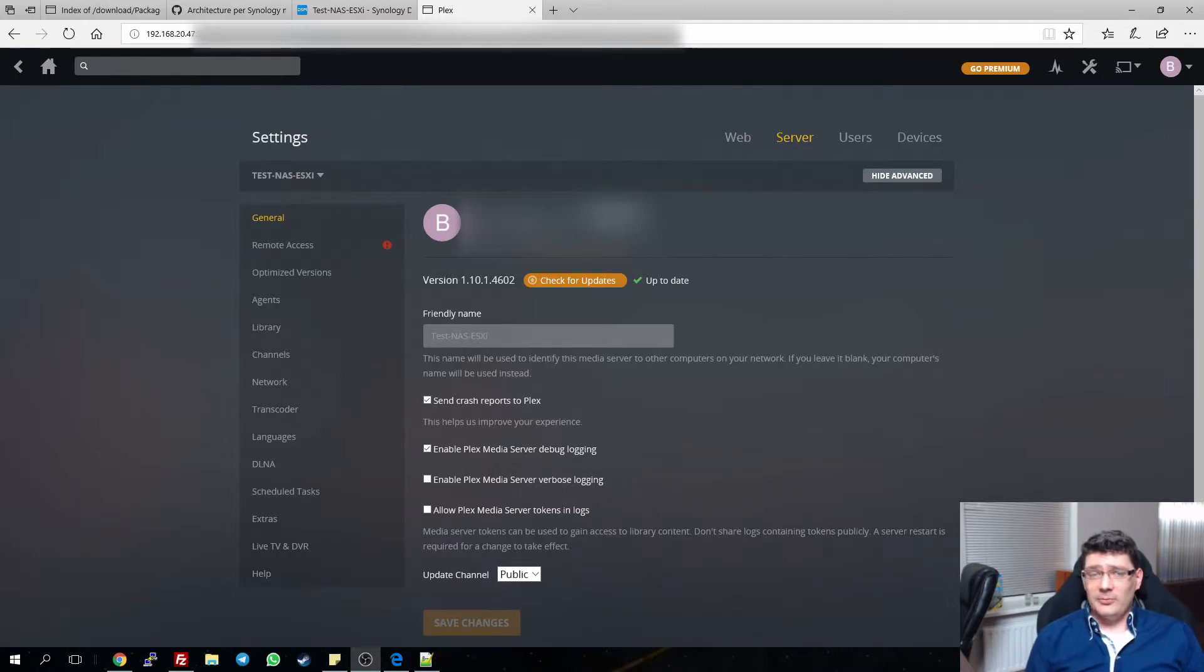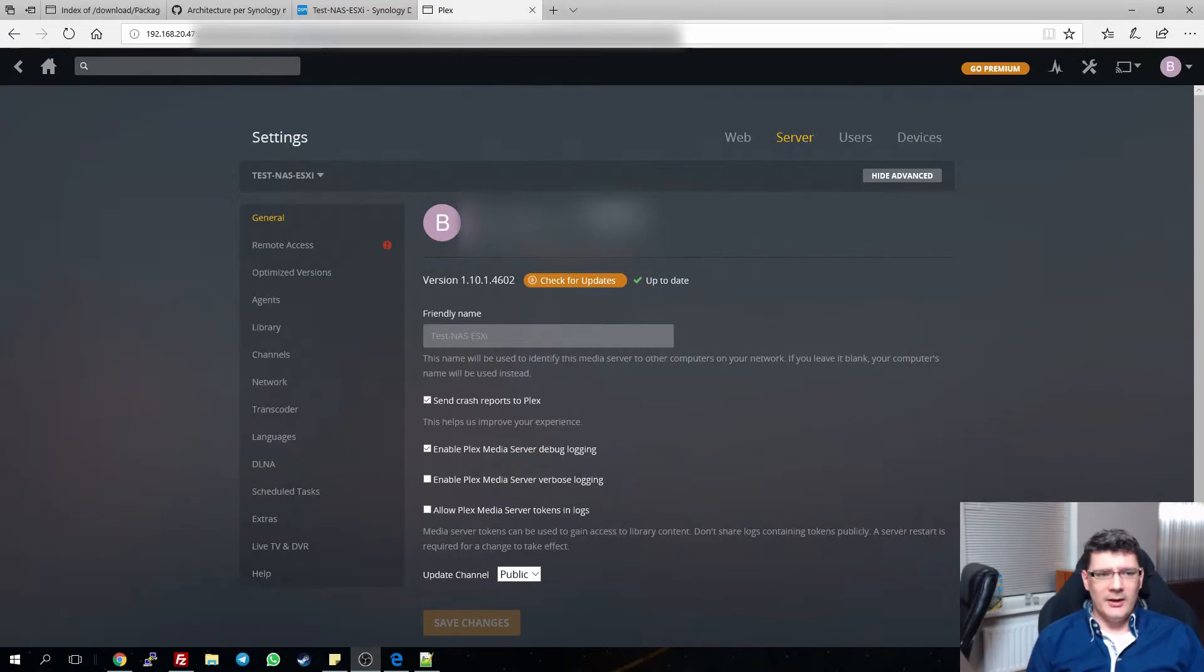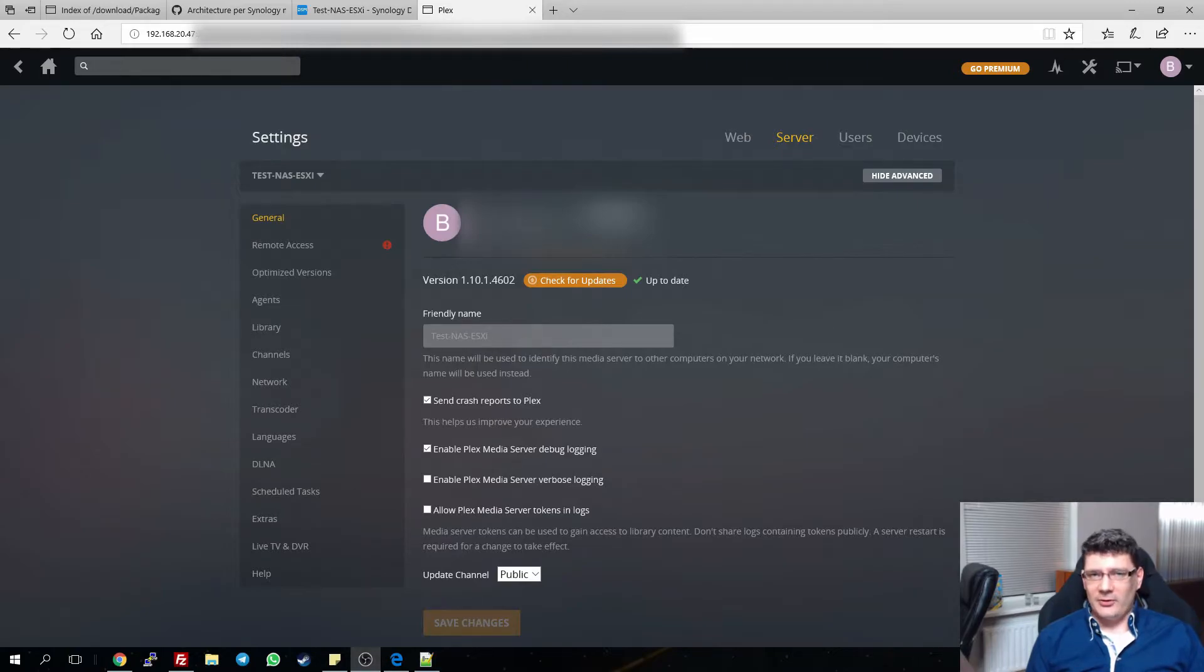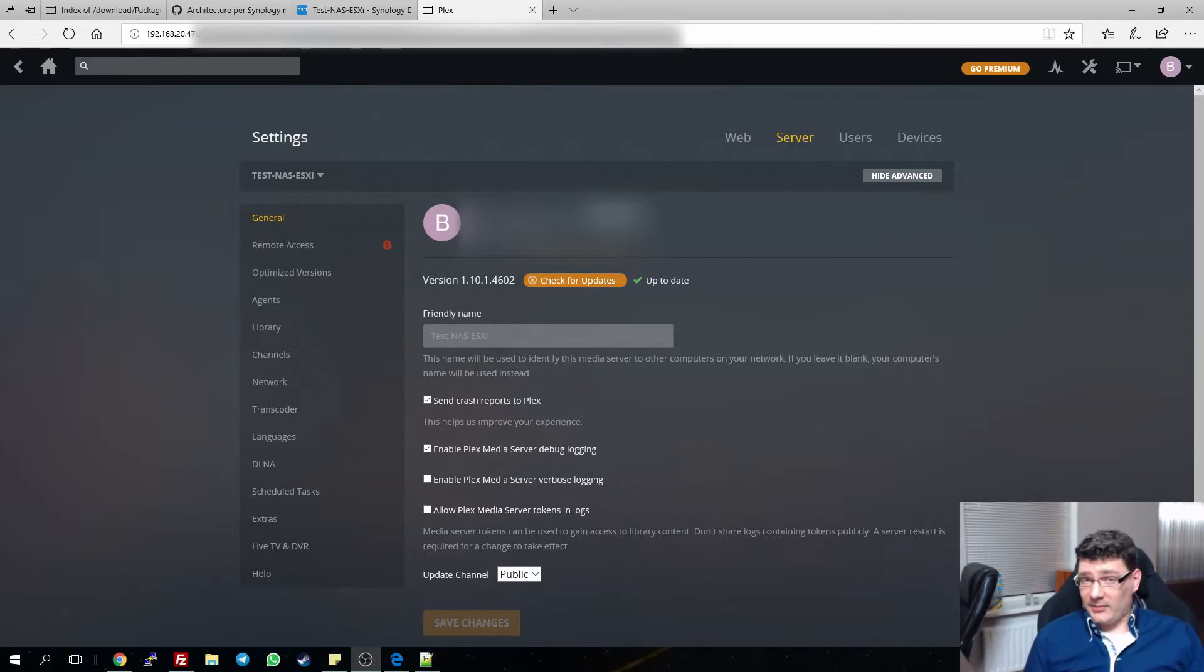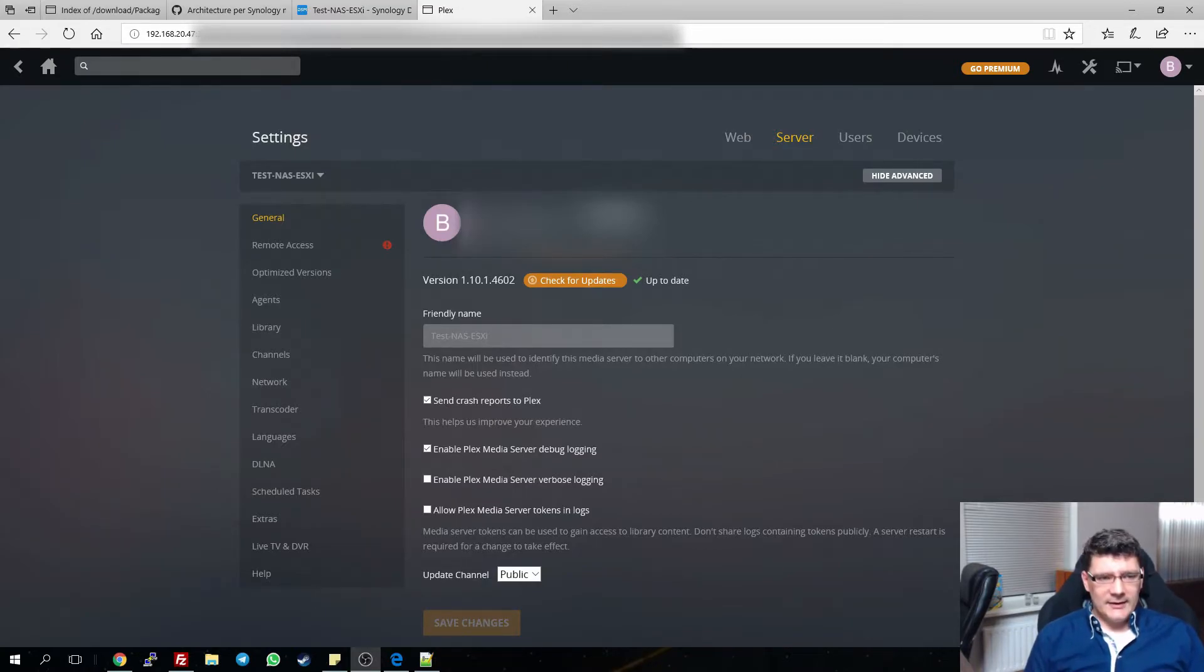But the annoying thing is a couple of weeks ago it started to disable subtitles. So after five minutes of playback, it randomly stopped showing subtitles and it's very annoying.